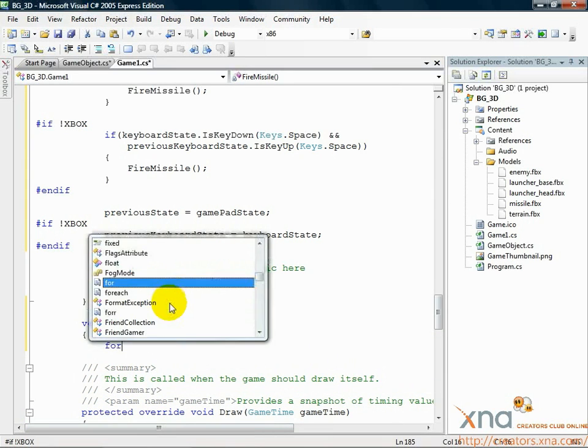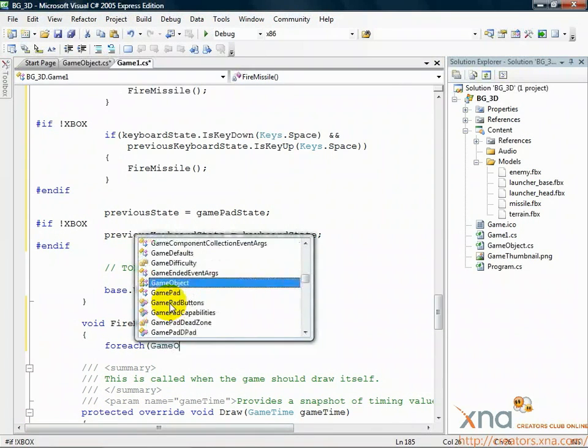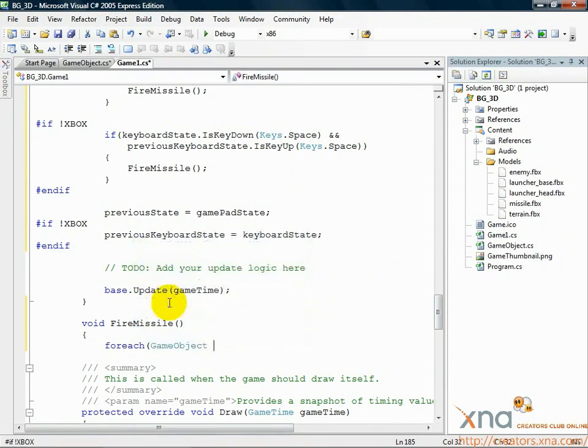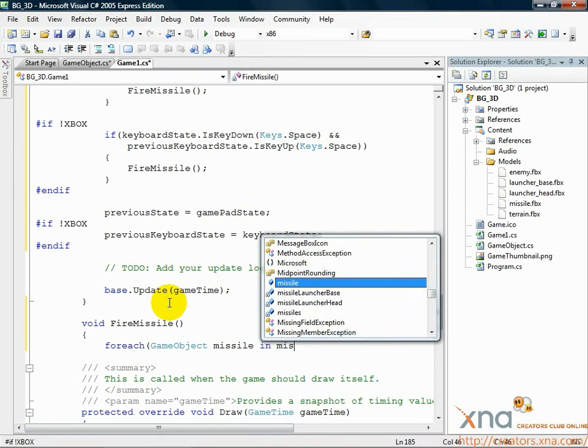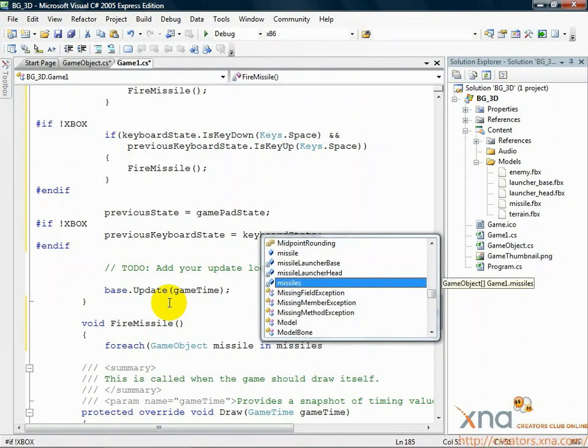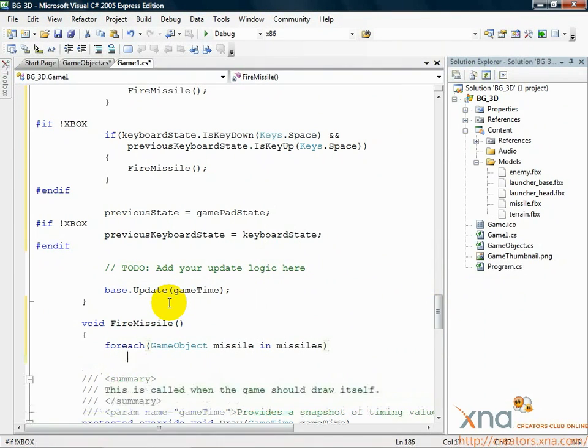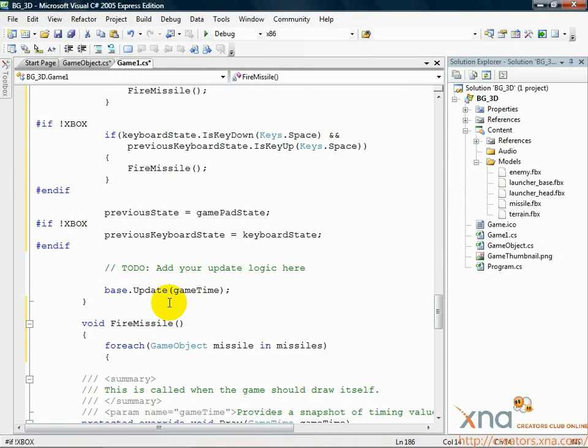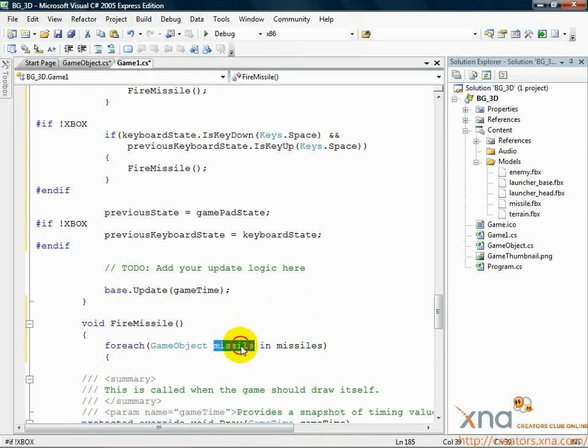Foreach GameObject missile in missiles. We start the method by using a foreach loop. This goes through each of the game objects in the missiles array. The current game object in the array that we'll be looking at in the loop is called missile.